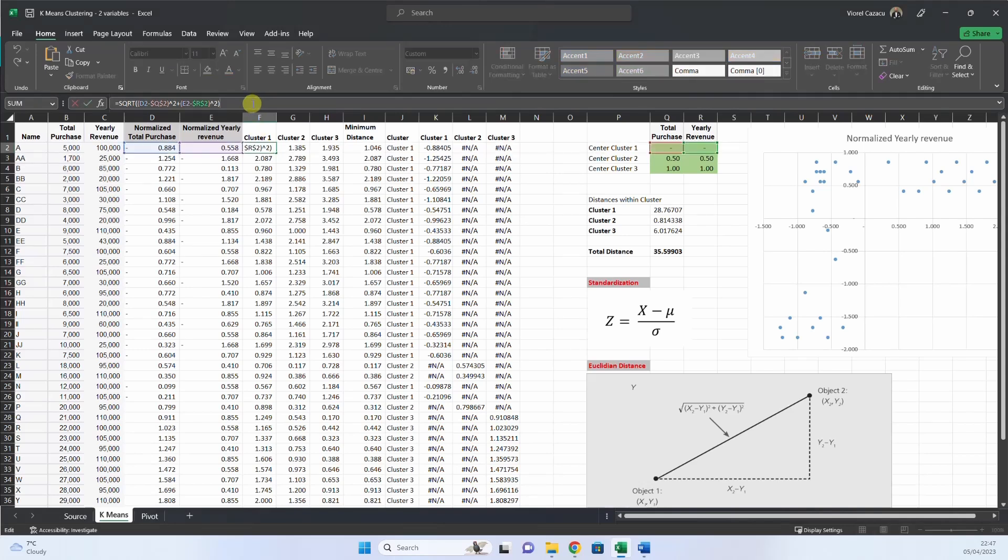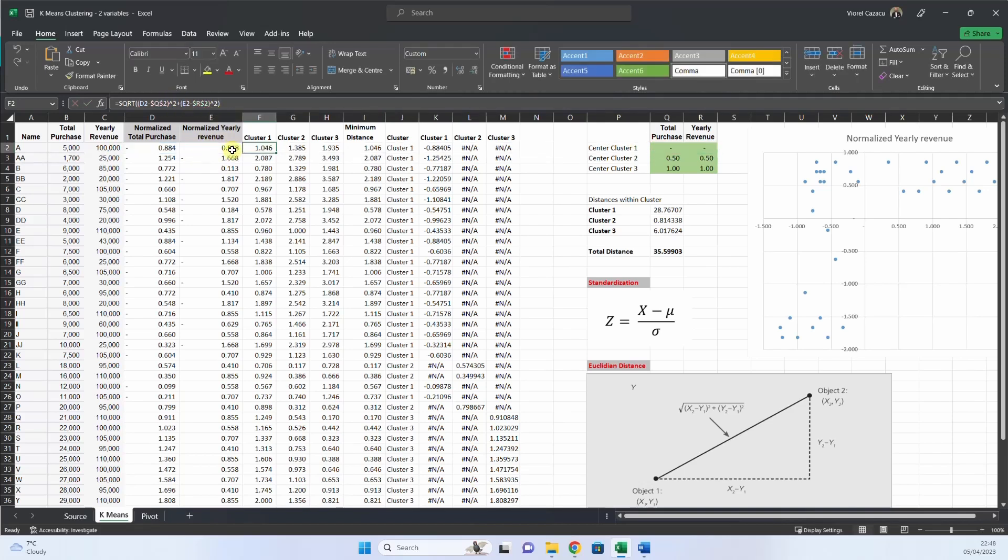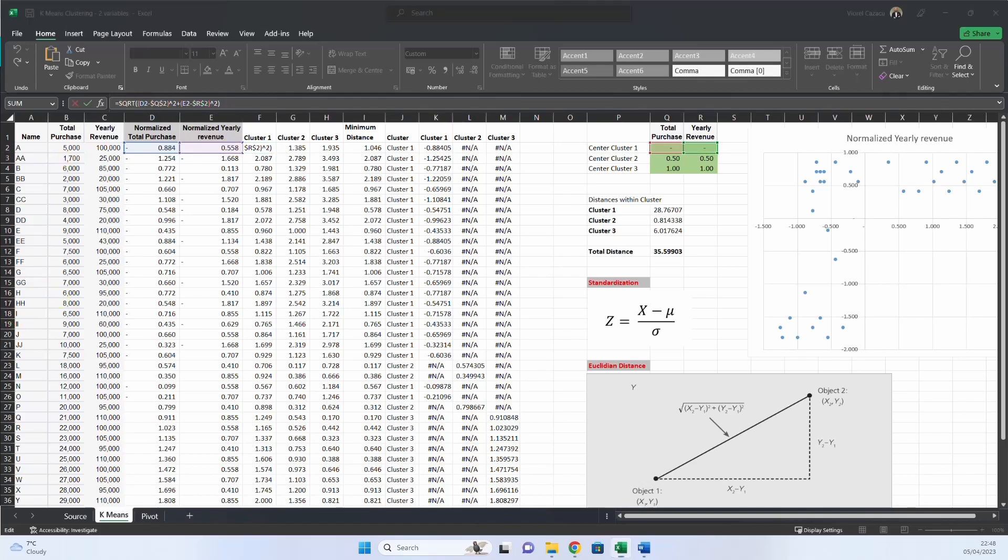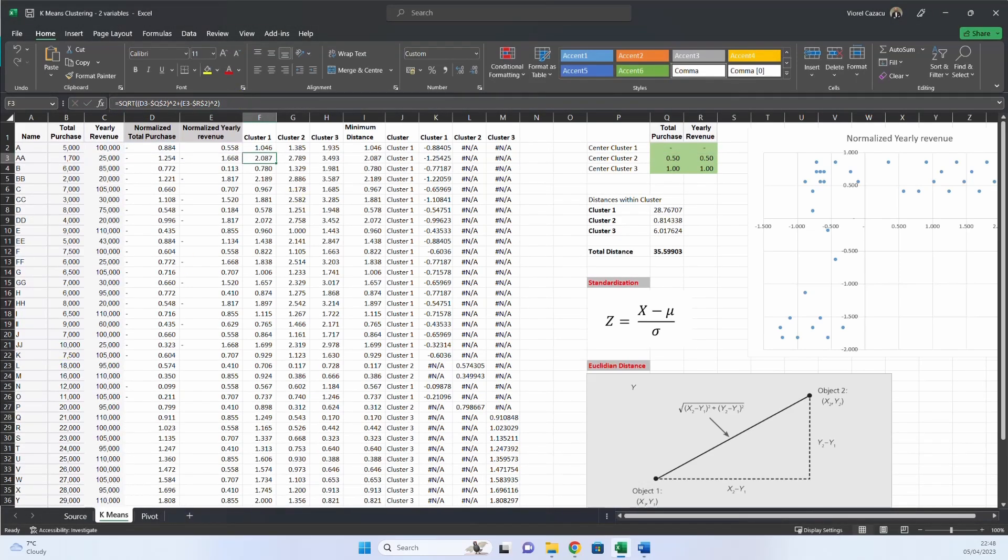So here, we calculate the distance from cluster 1. And we have D2 minus Q2. So, normalized total purchase from this name A to the cluster 1, raised by the power of 2, plus E2 minus R2, the yearly revenue of the cluster 1, raised by the power of 2, and then you have the square root, and then you have the result.